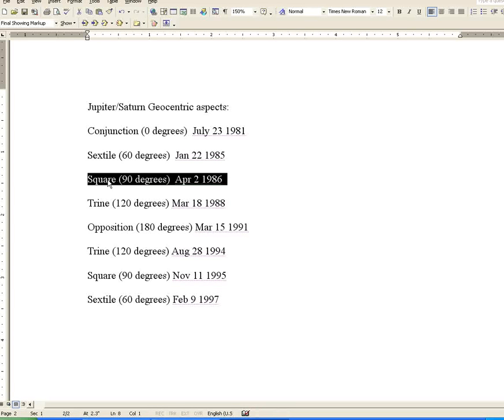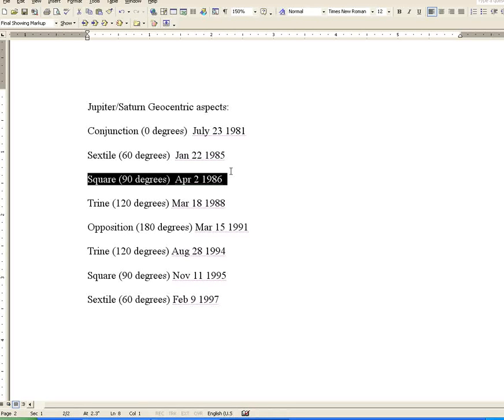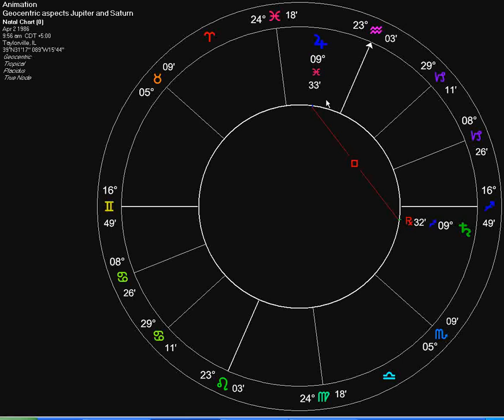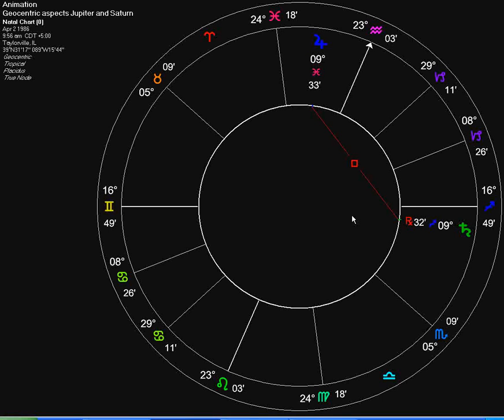Our next aspect between the two was a square at 90 degrees on April 2, 1986. Here we have the square. This is Jupiter up here, and this is Saturn. The square between Jupiter and Saturn on April 2, 1986.